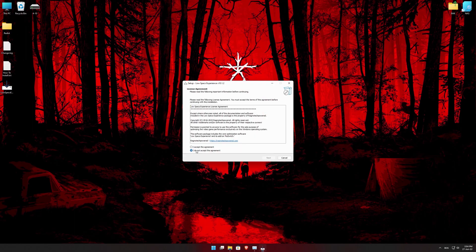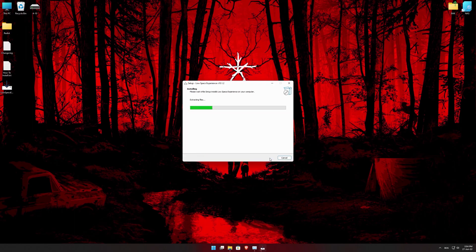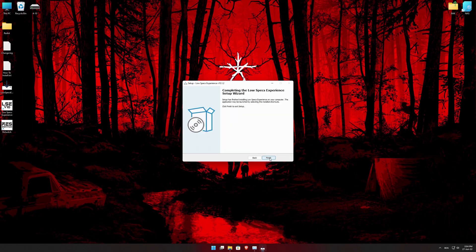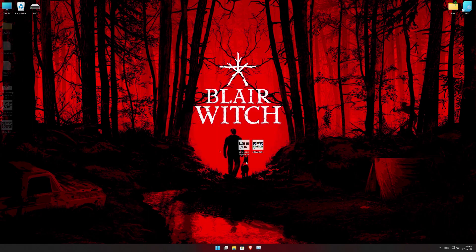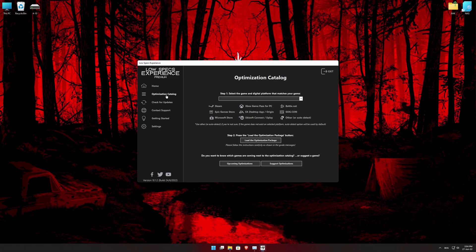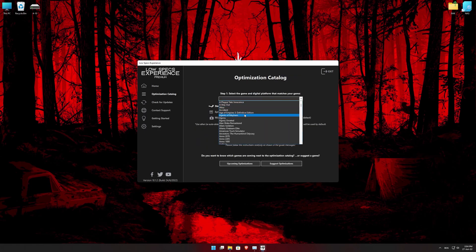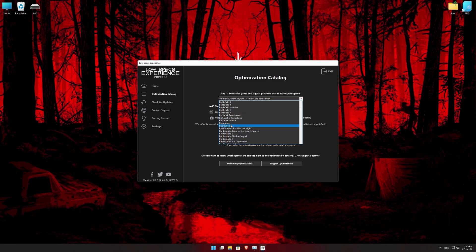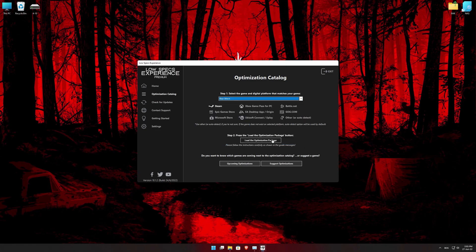First of all, start the installation process for the Low Specs Experience. Once it's done, start it from the newly created Desktop shortcut and select the optimization catalog. From the top of the menu, select the applicable digital platform, and then select Blair Witch from the drop-down menu.